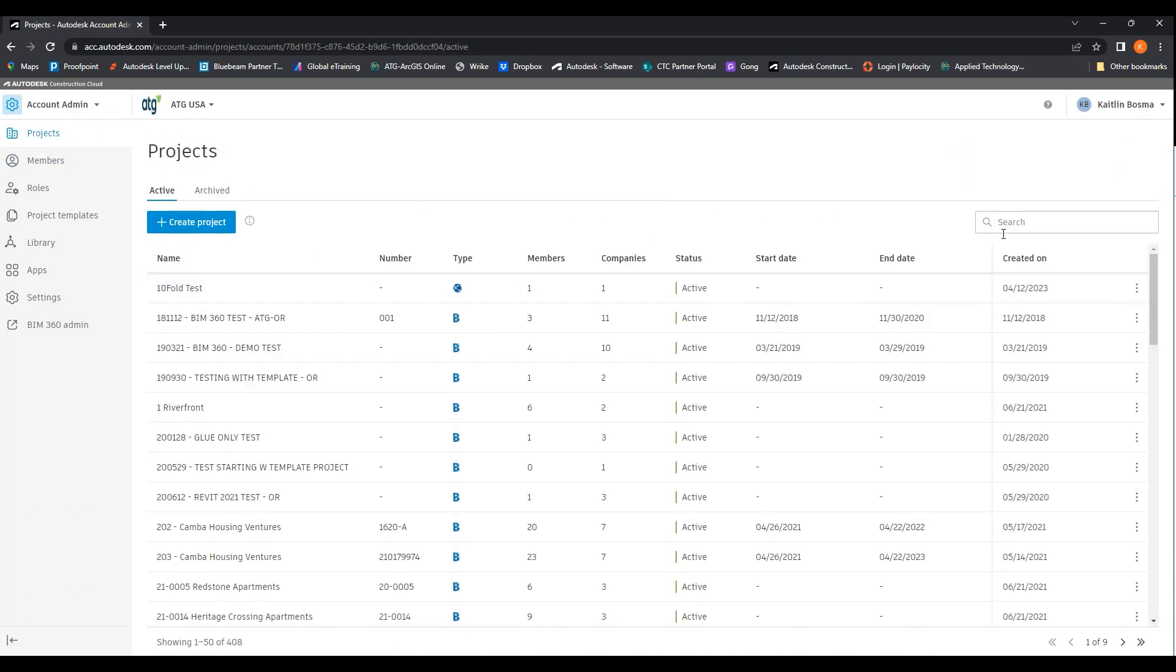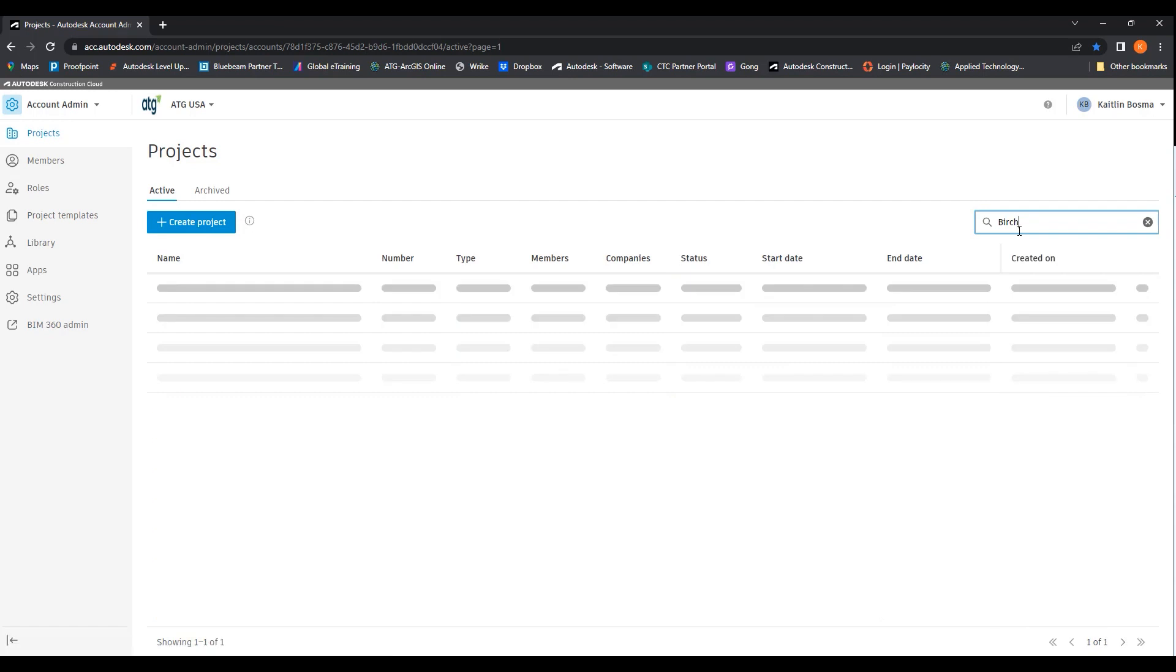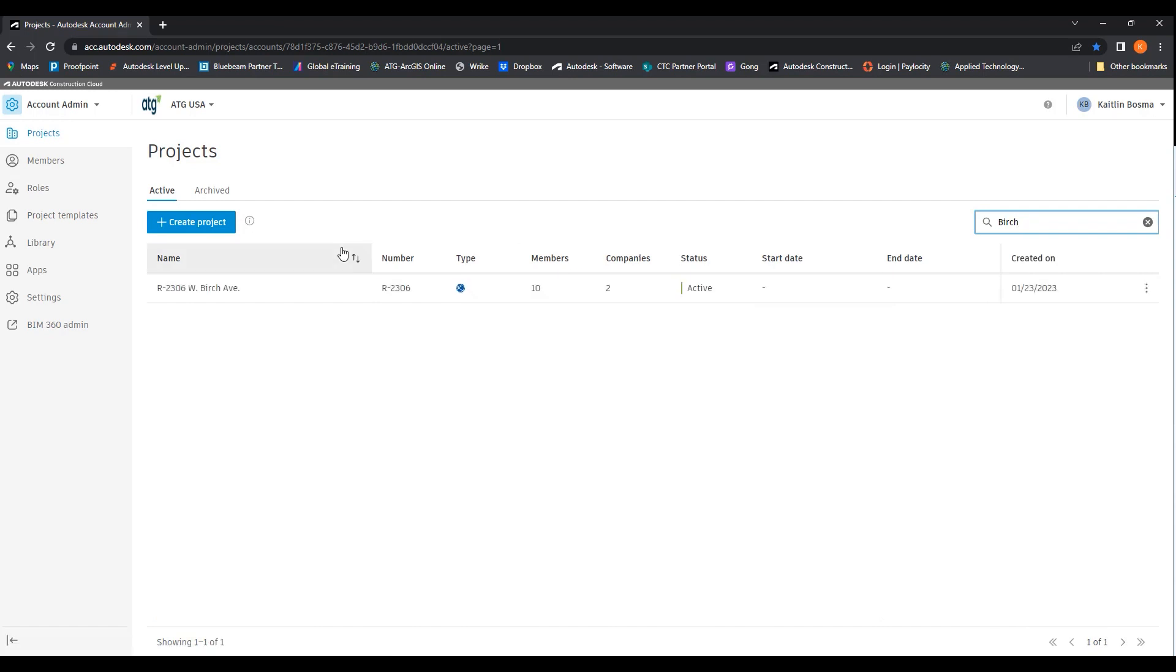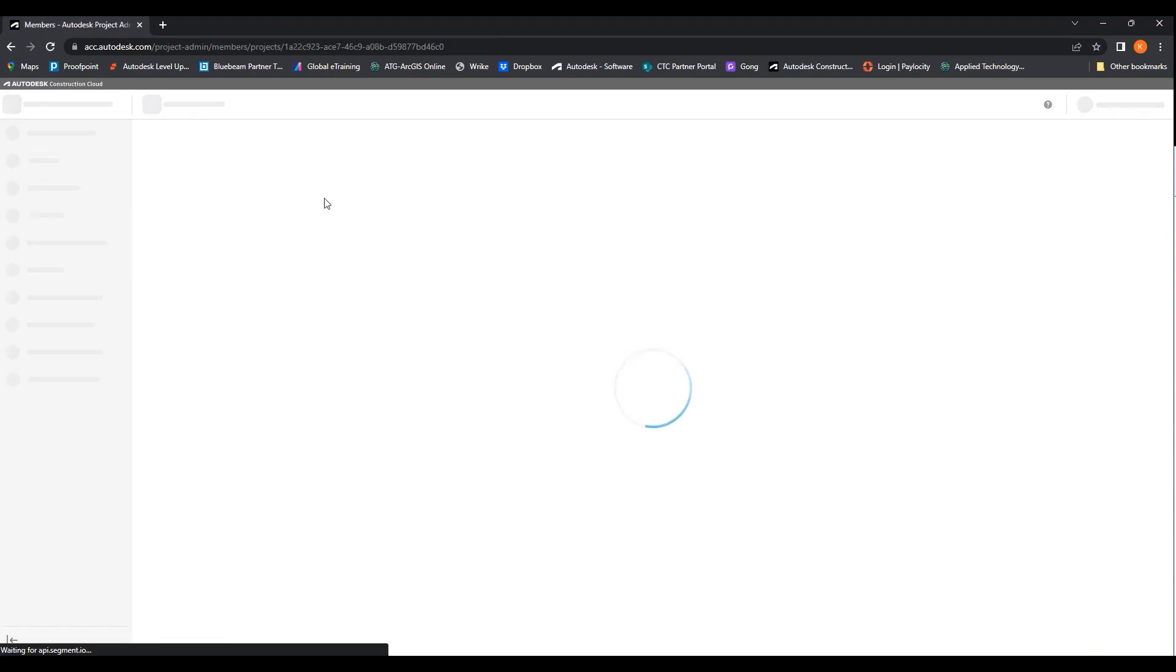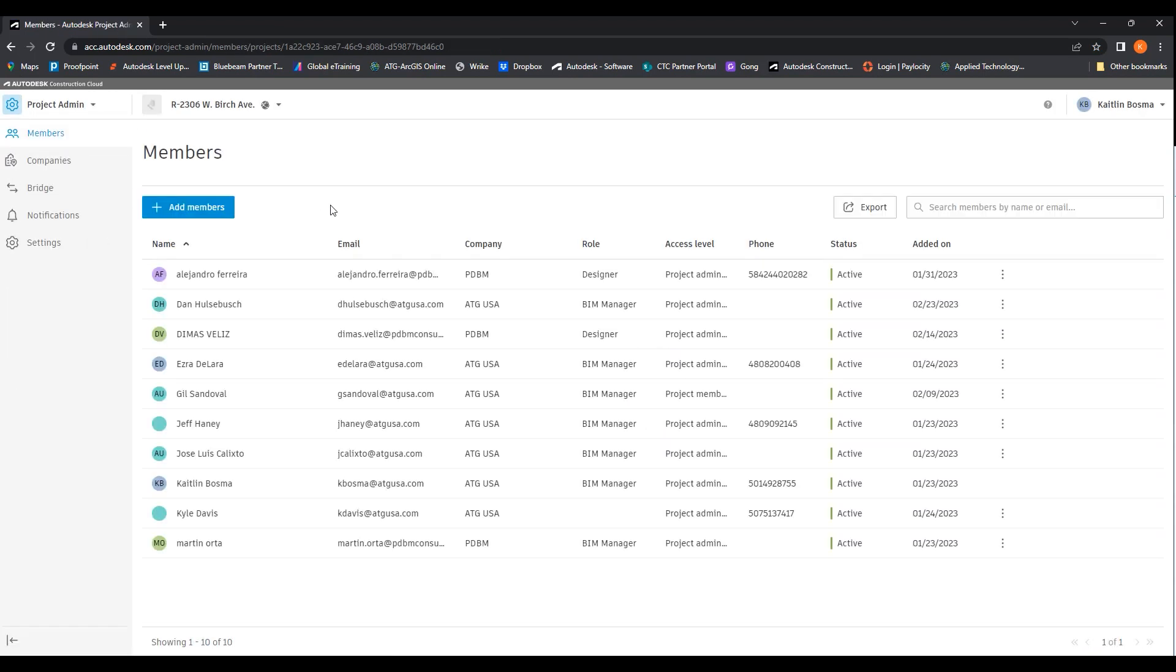To start out, I'm going to go to this project and click on the project. As you can see, the members are listed.